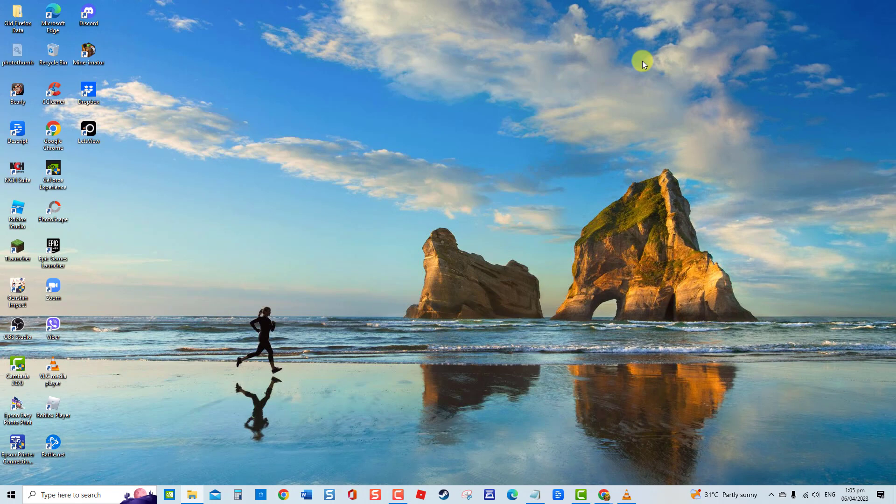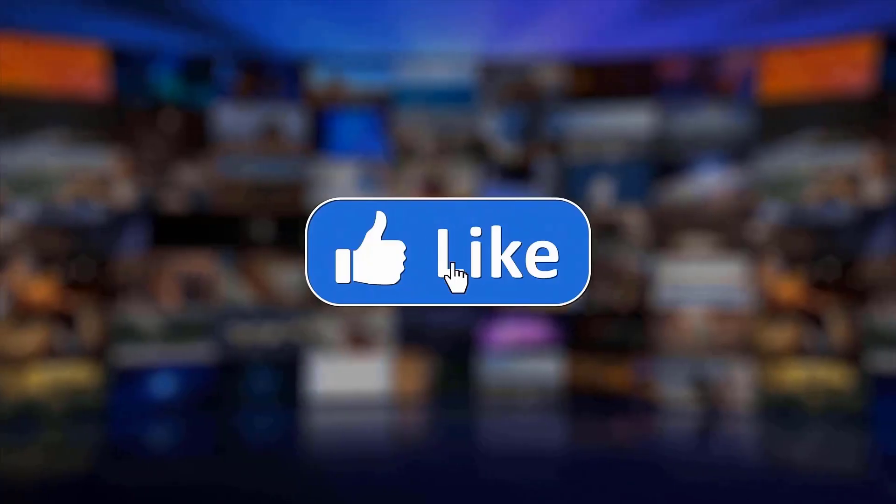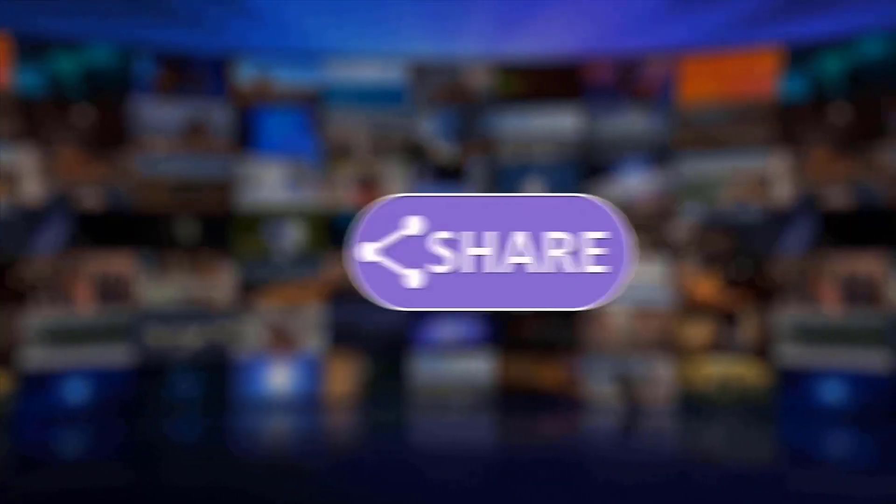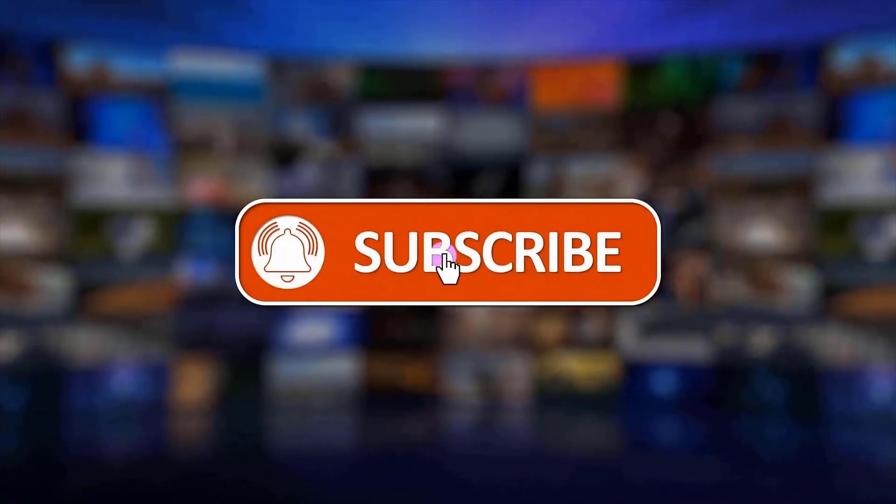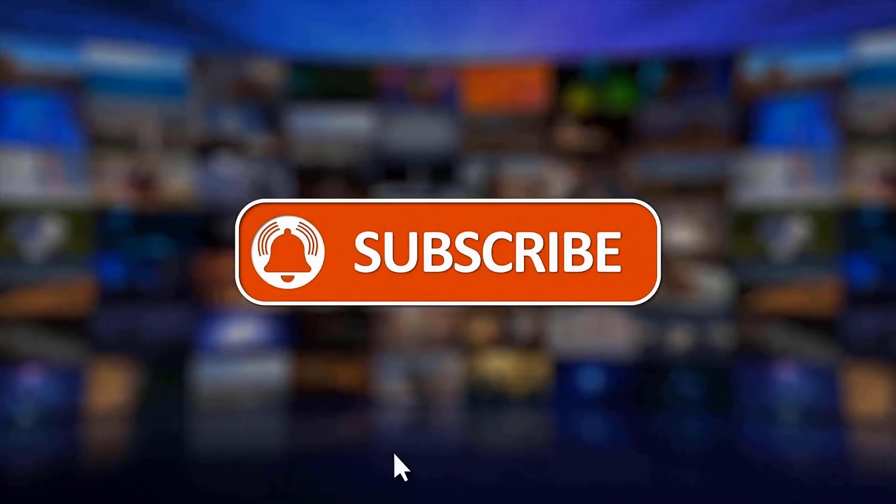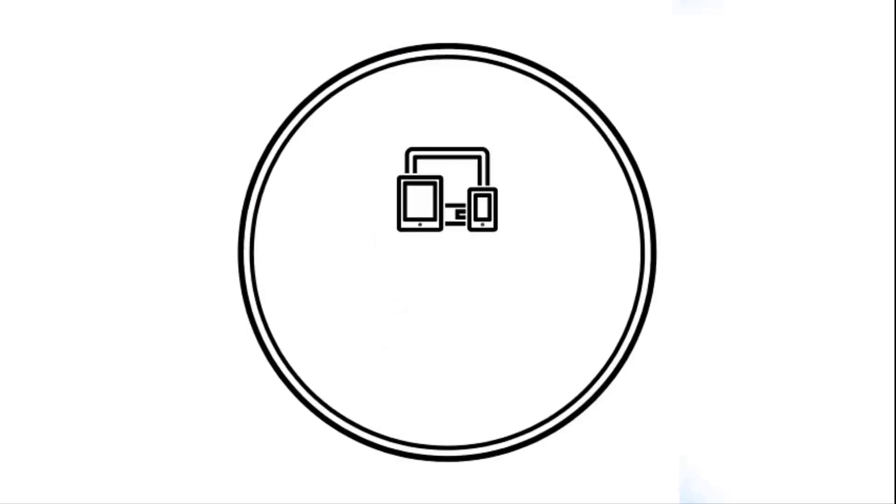And that's it. I hope this guide has been helpful. Please support us by clicking like, share, subscribe, and hit the notification bell for more troubleshooting videos.